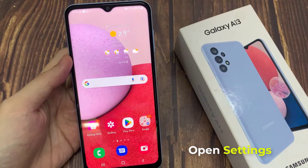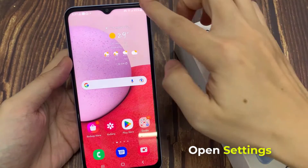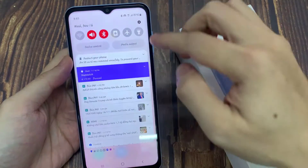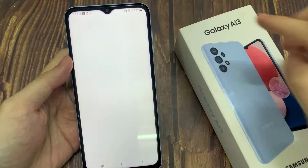On the home screen, swipe down at the top to open up the quick settings panel. And in here tap on the settings icon.